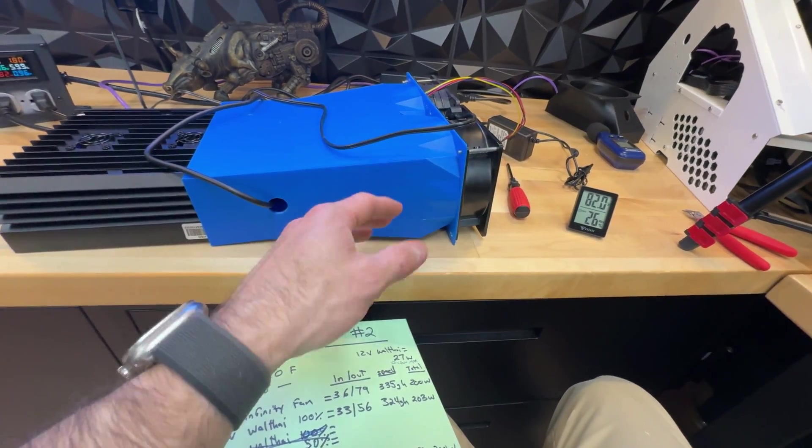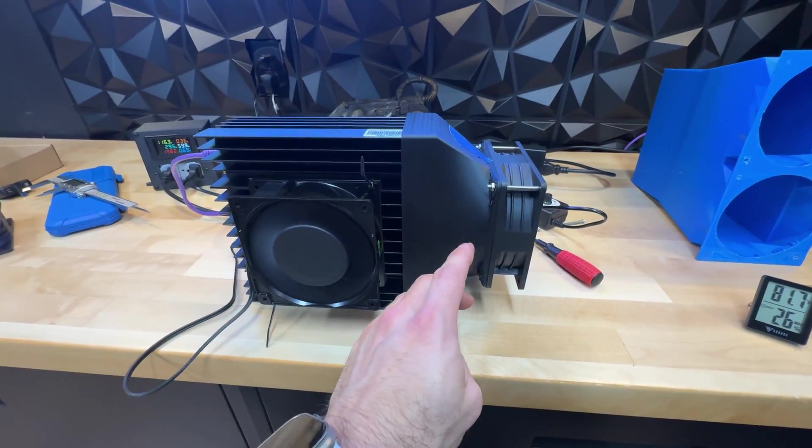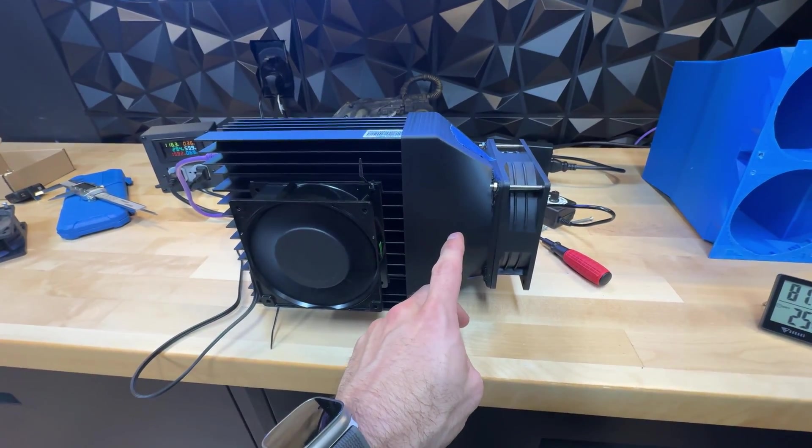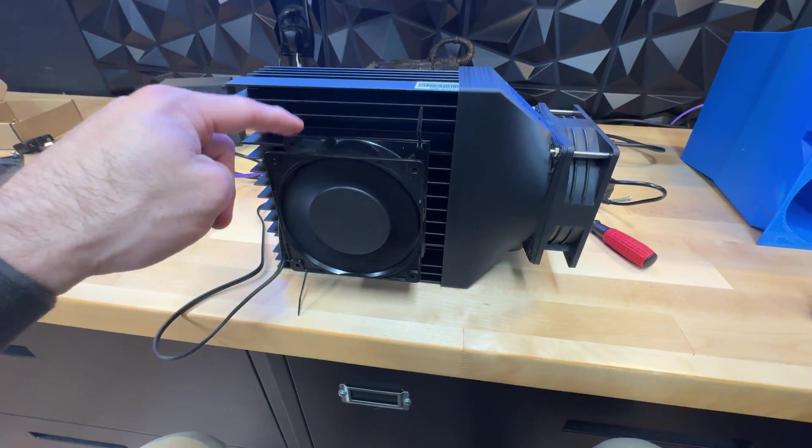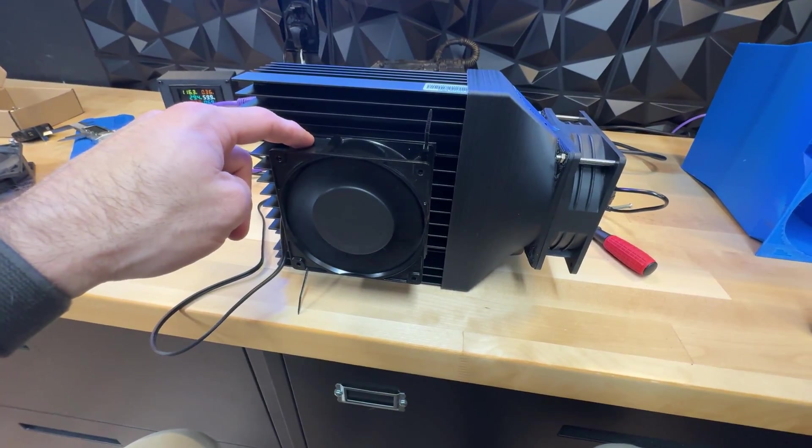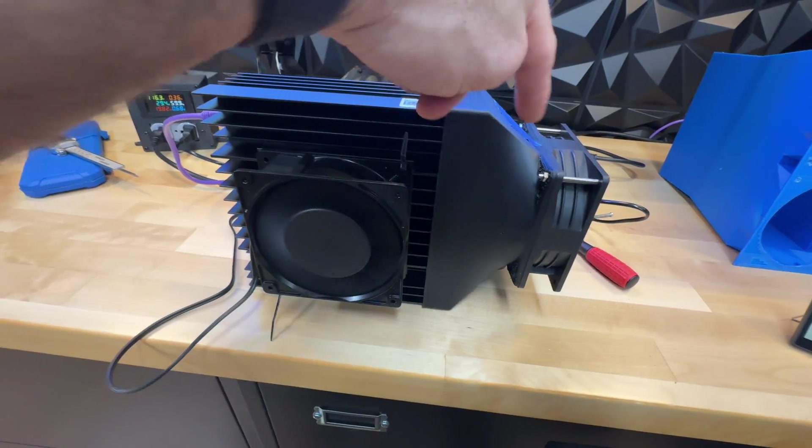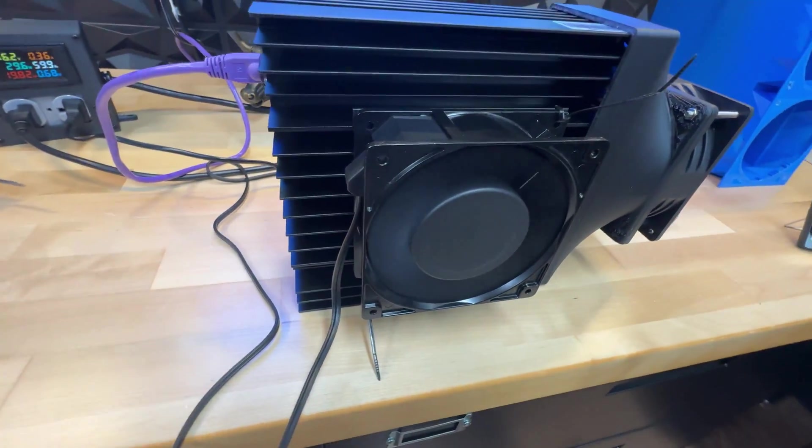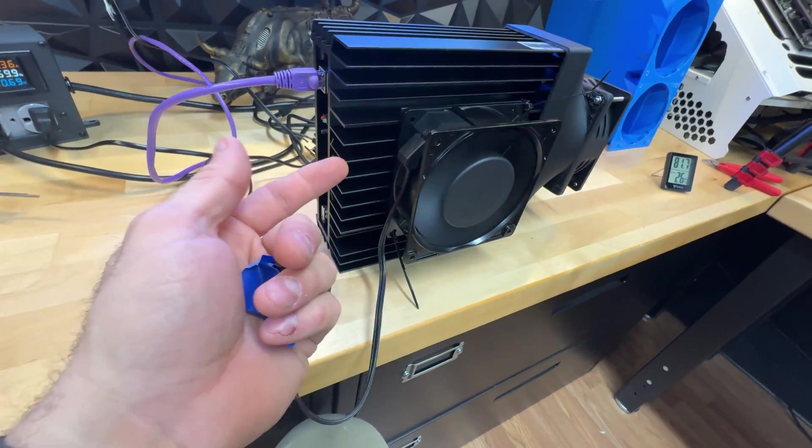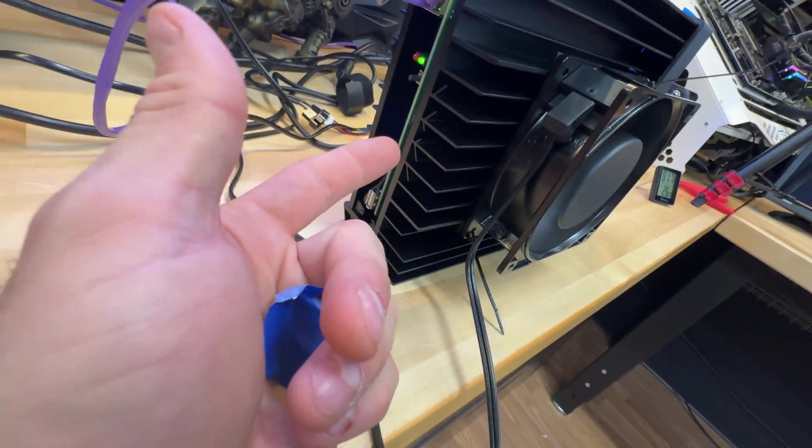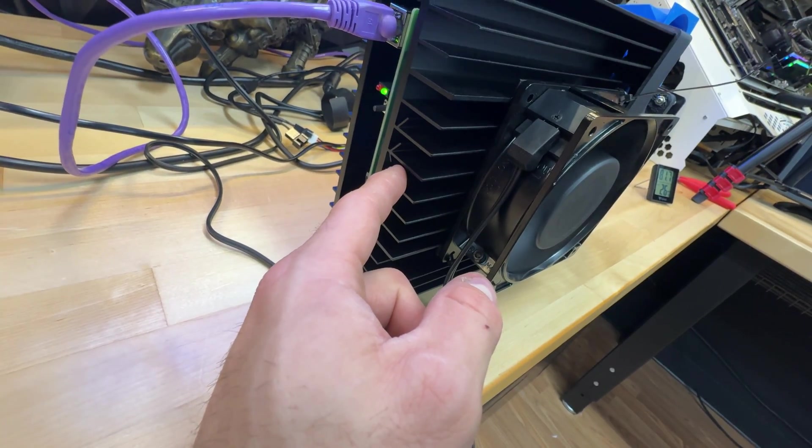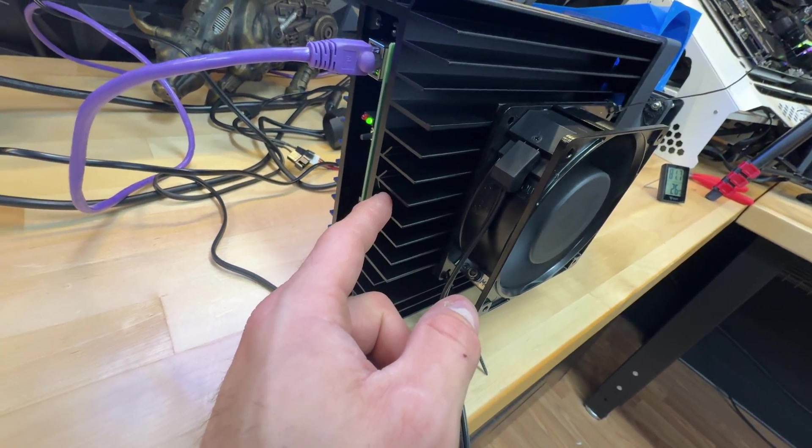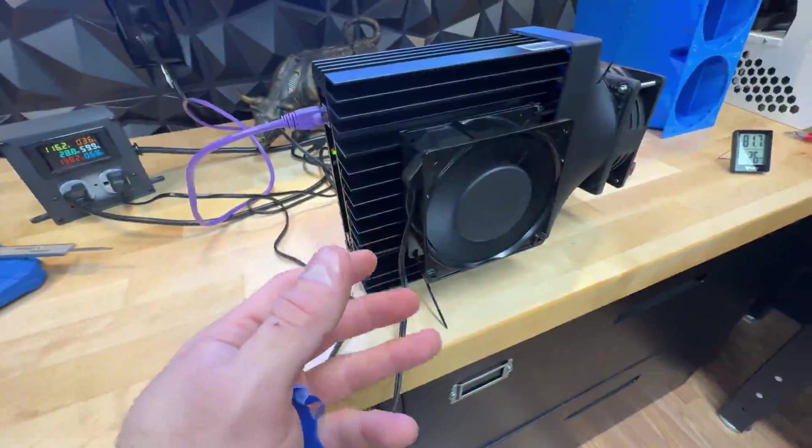So threw the muffin fan on there, 50 CFM going there, that's adding something to the equation. We're gonna let it go and run that as a test.